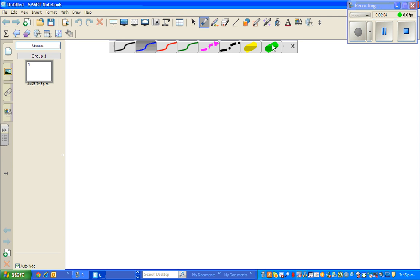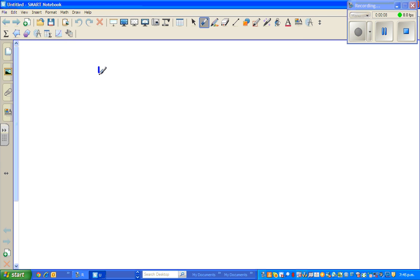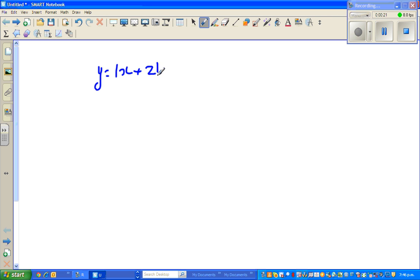Let us see how we can draw a factorized quadratic equation. Say we have an equation like this: y is equal to (x + 2)(x - 1). Now to graph a quadratic, what we need to do is find the x-intercept, the y-intercept, and the vertex.